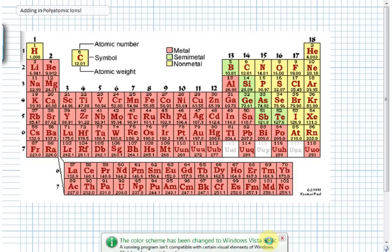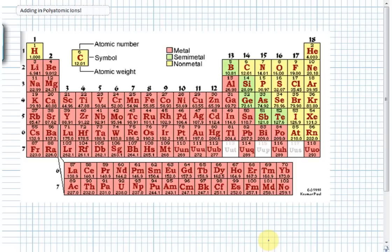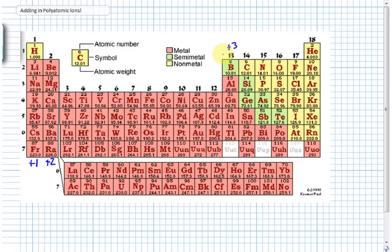We're going to talk about one more aspect of ionic bonding — polyatomic ions. With our periodic table handy, just to review: ions formed out of column 1 have a plus 1 charge, ions from column 2 have a plus 2 charge, and ions from column 13 have a plus 3 charge. Those are our cations — cation means a positive ion.